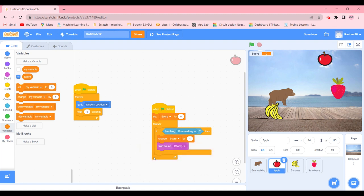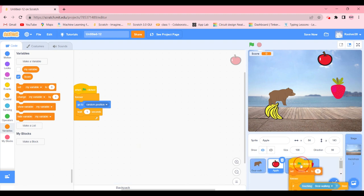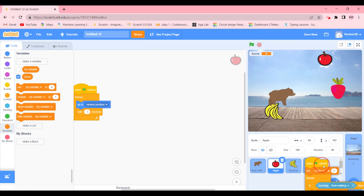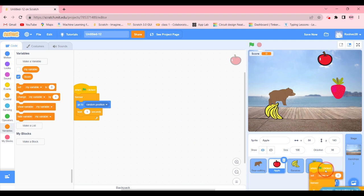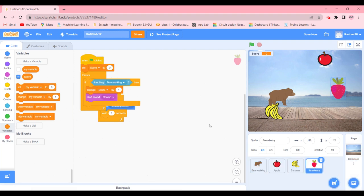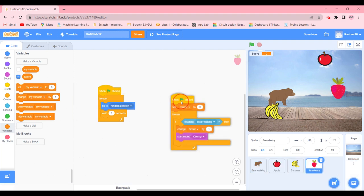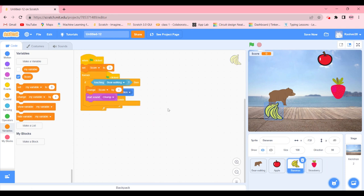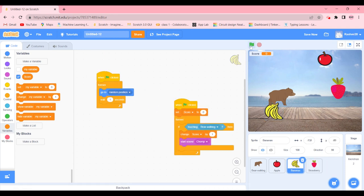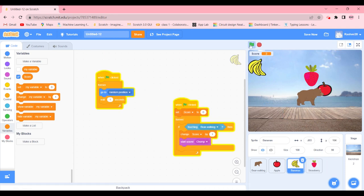Same, we're going to go ahead and do with banana and strawberry. And there you see, we have our code ready. So let's test it out.